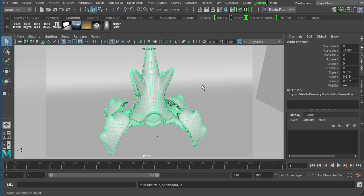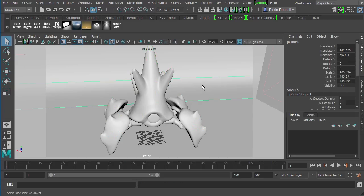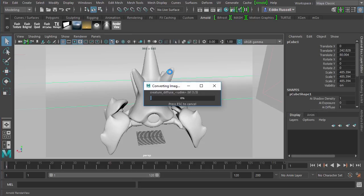We'll go ahead and start the Arnold render view here. Now this is something that Arnold does.